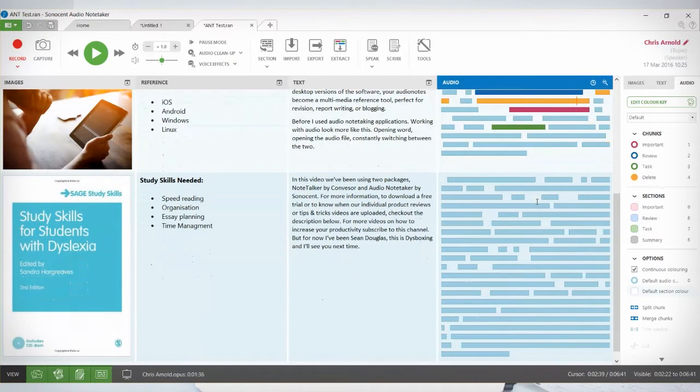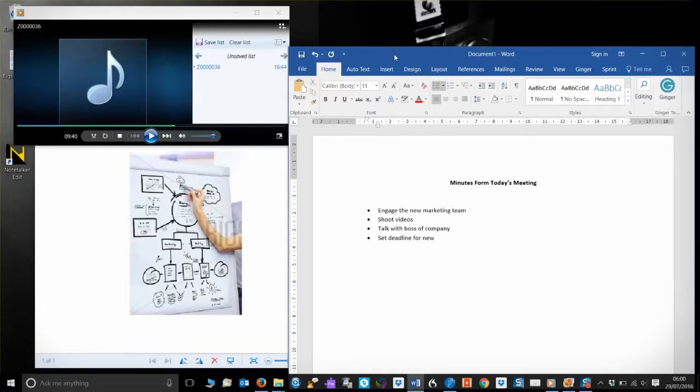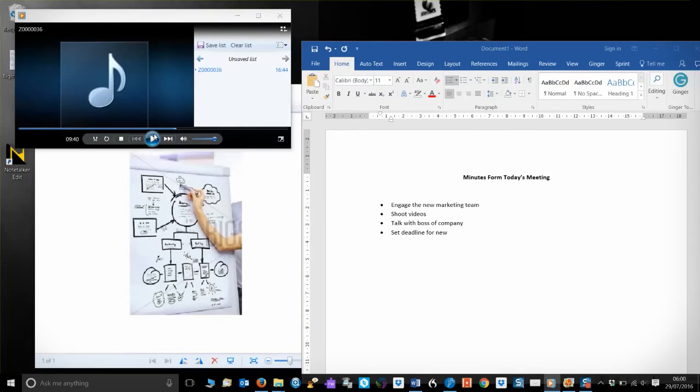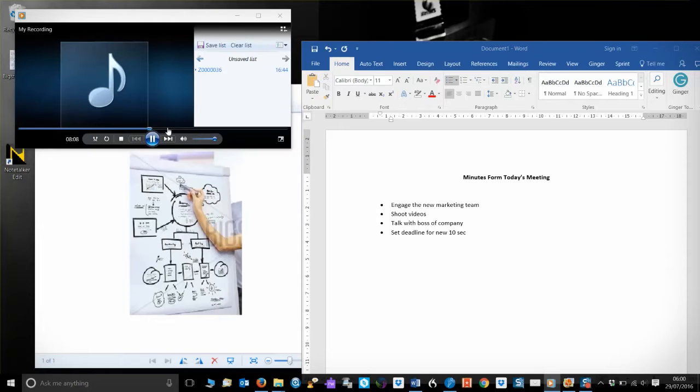Before I used audio note-taking applications, working with audio looked a lot like this: opening Word, opening the audio file, constantly switching between the two, writing down the timecode of important pieces of information, having to manually scroll through the audio until I found what I wanted. It was not pretty.